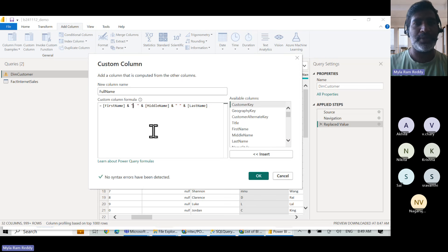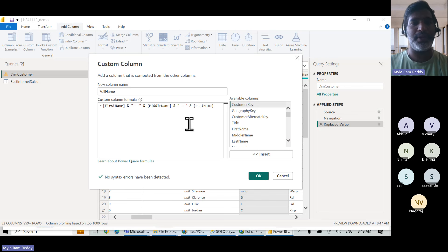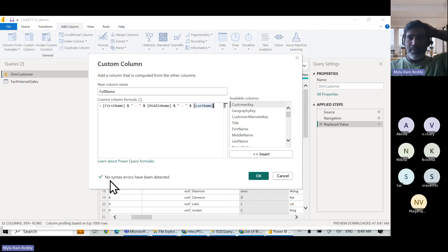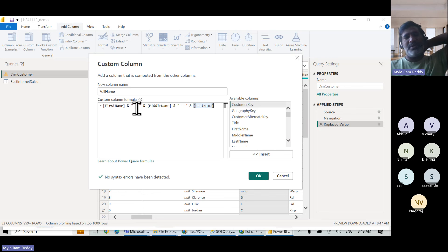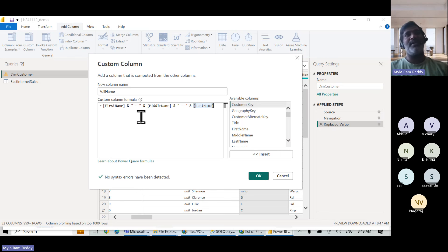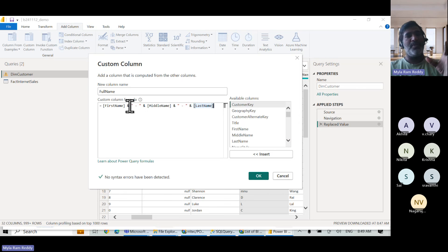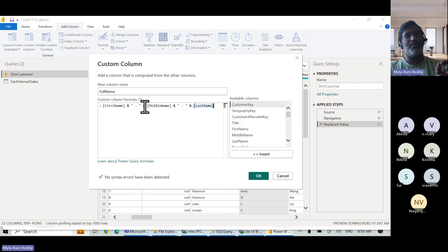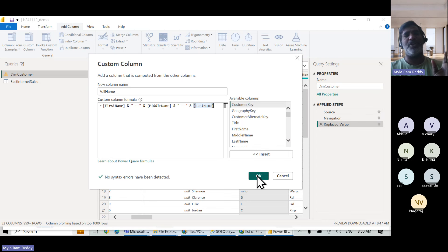We changed single quotes to double quotes for the space string, and the formula now works — no syntax errors detected. The learning required here includes knowing that concatenation uses the ampersand symbol and that strings need double quotes. This is the traditional way, and it involves a lot to learn.